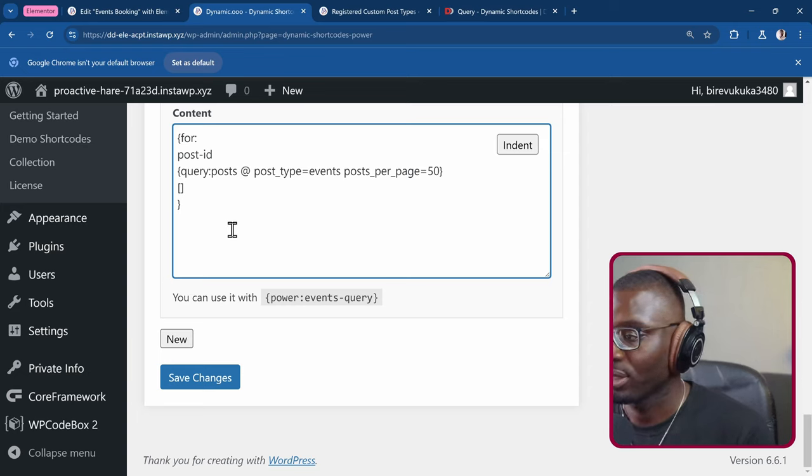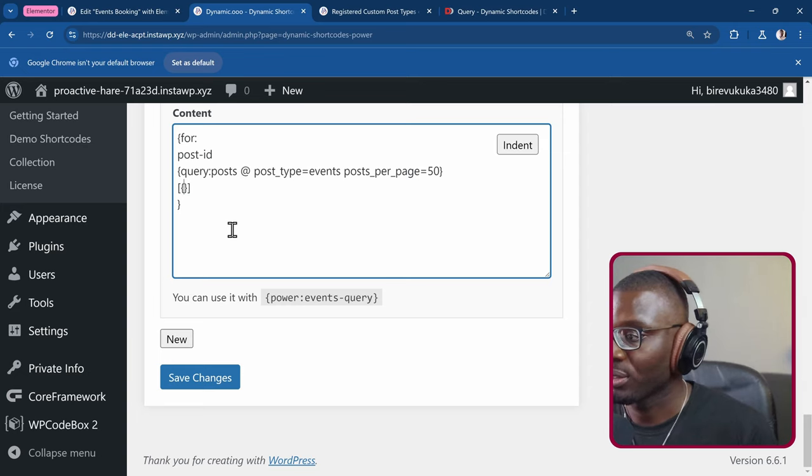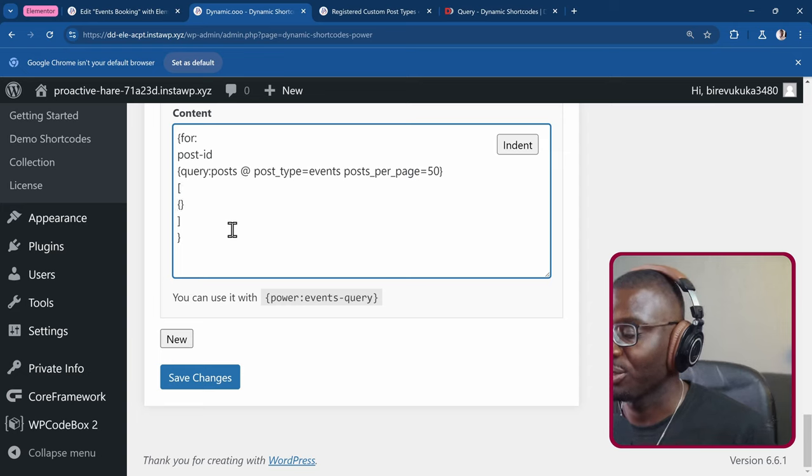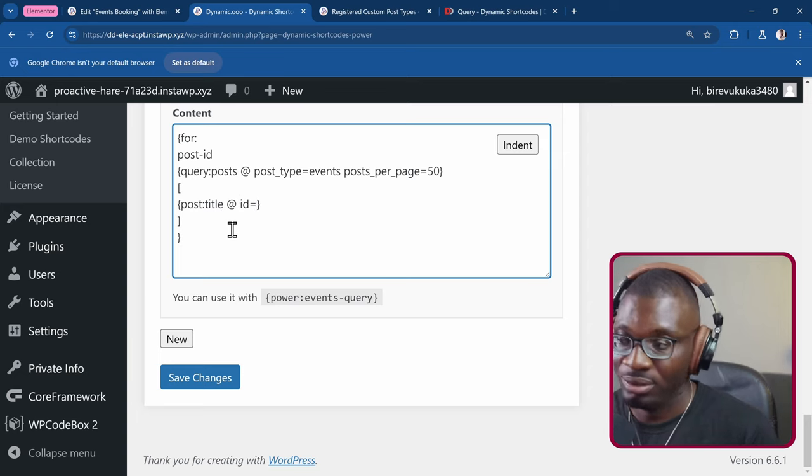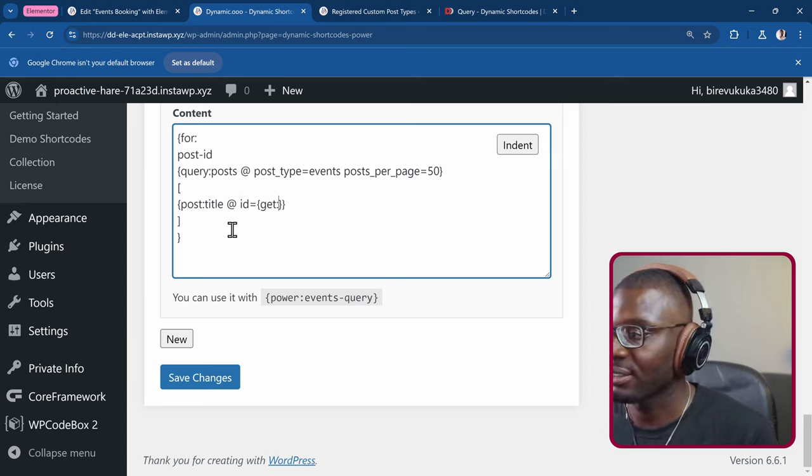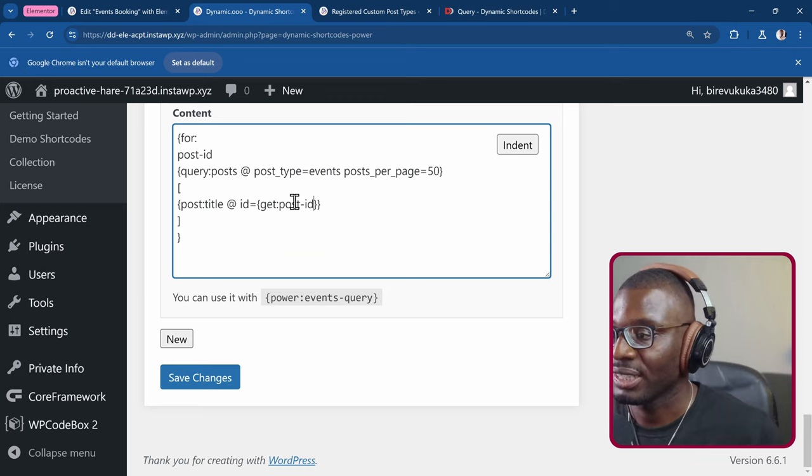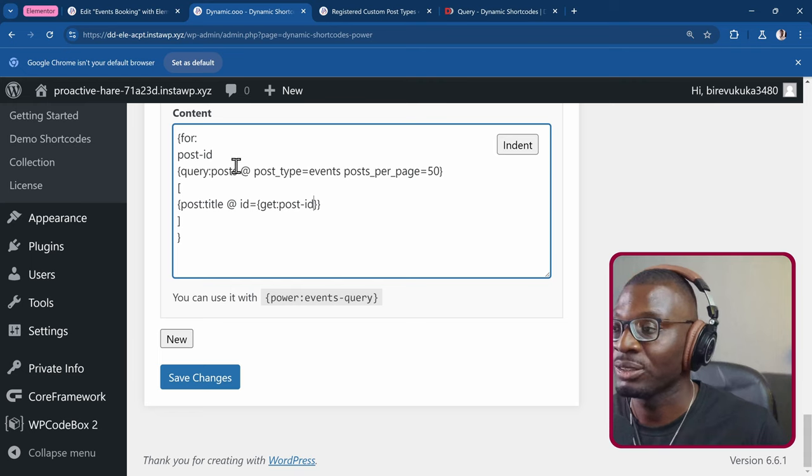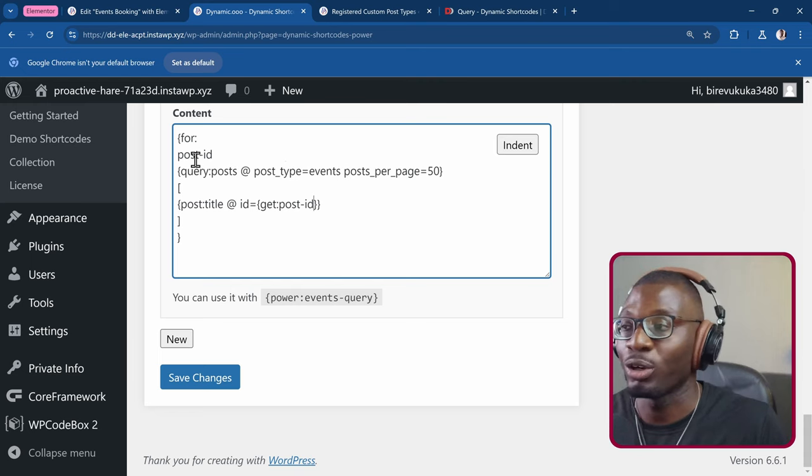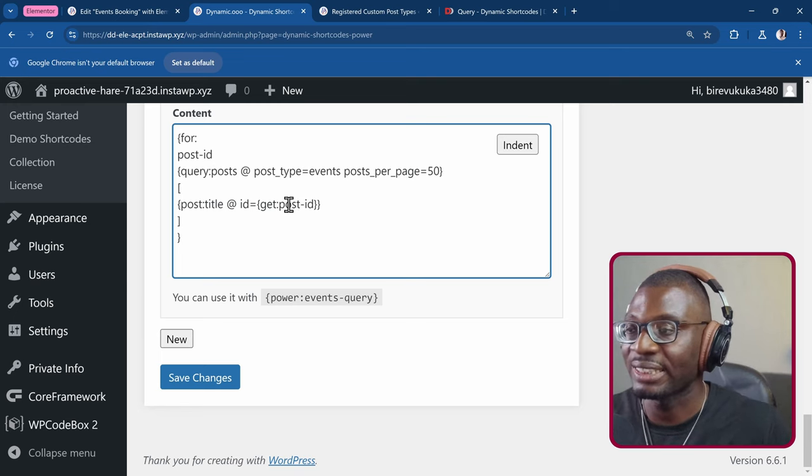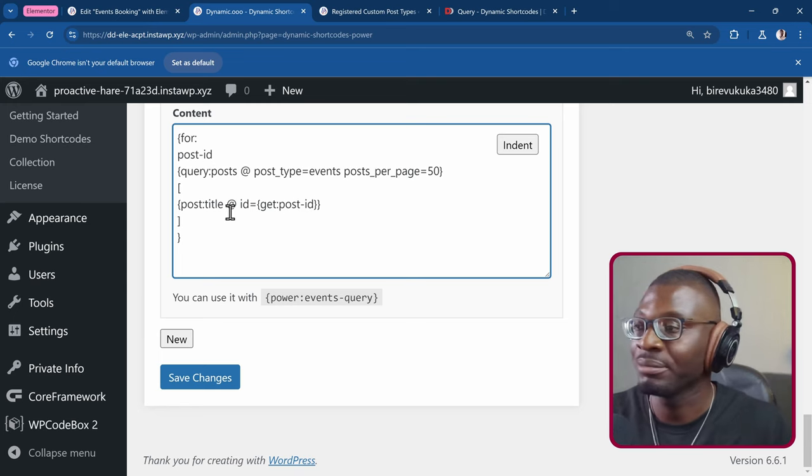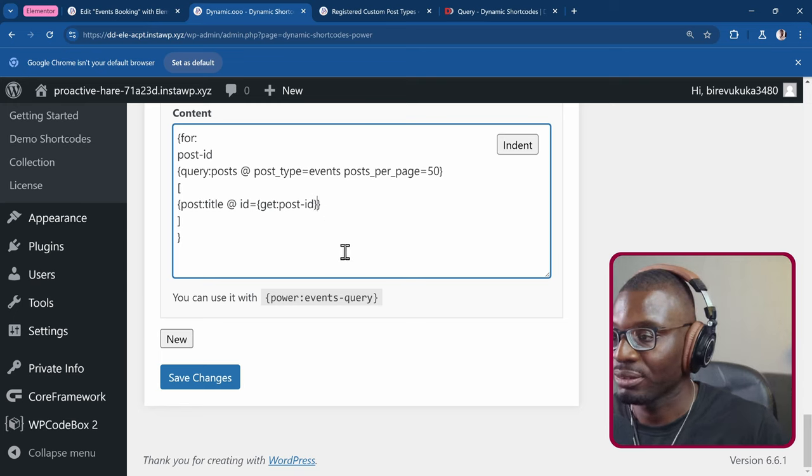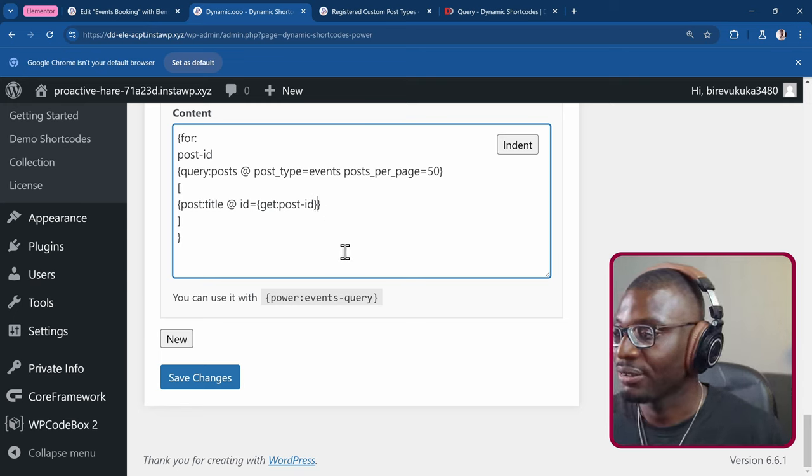So I'll say post, I have to open and close another shortcode. So let me just make it in a new line again. Use the post title at ID equal to, open and close the curly brace, and say get post dash ID. So that is, get this placeholder that I've created. So each of these post IDs is going to be stored in this variable called post ID or this placeholder. So that's why we're getting the placeholder, which is the ID for the post title. That's the first one.